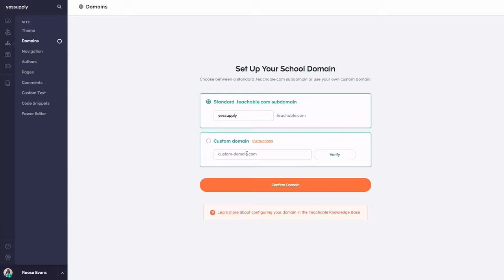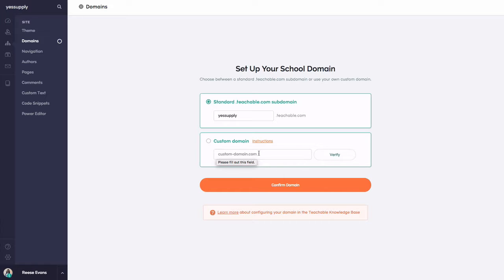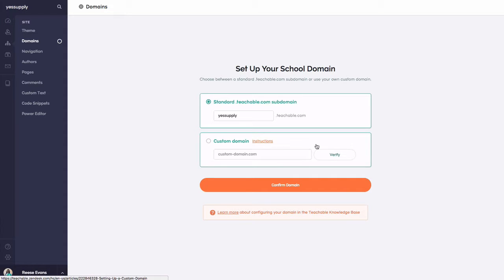Now if you want to go a little bit more advanced, you can also use your custom domain. So maybe if I wanted to use just yessupply.co and use Teachable as my main school, I could set up a custom domain and there's instructions here to allow you to do that.